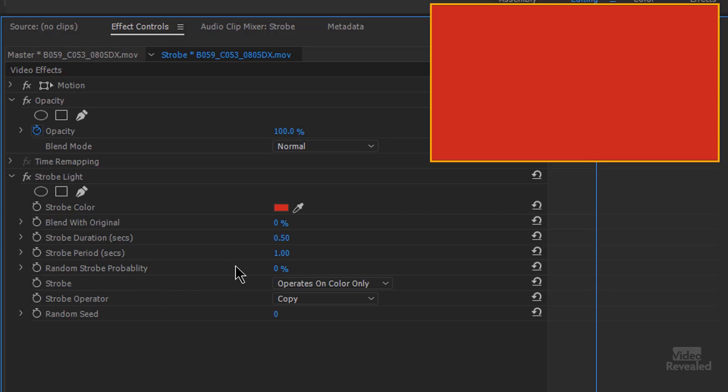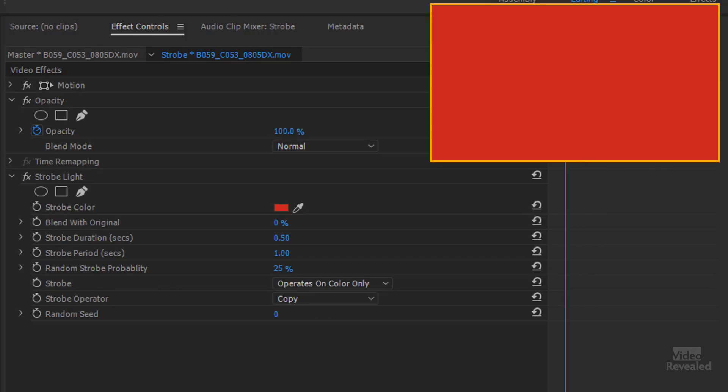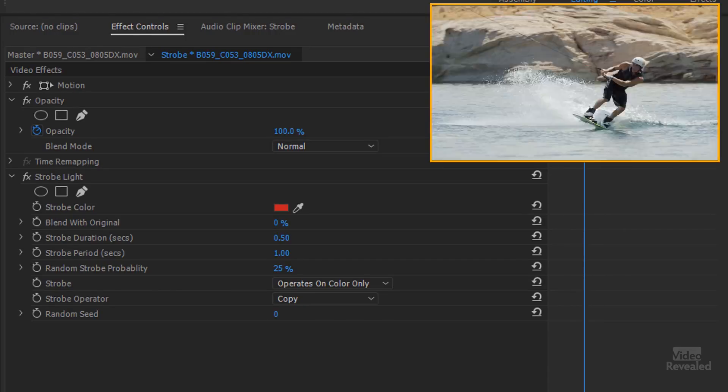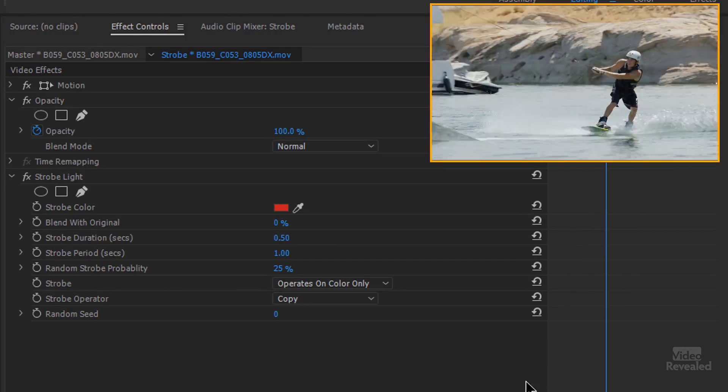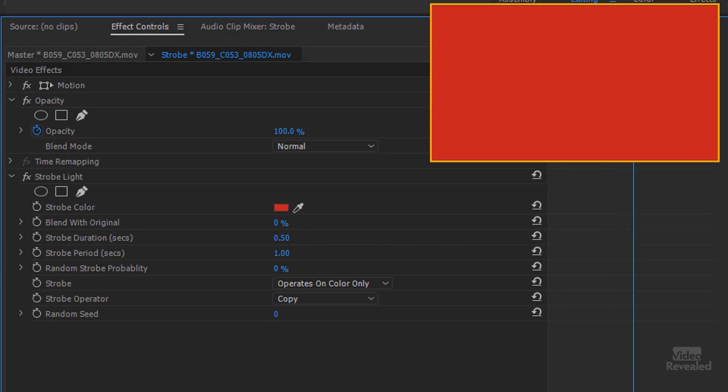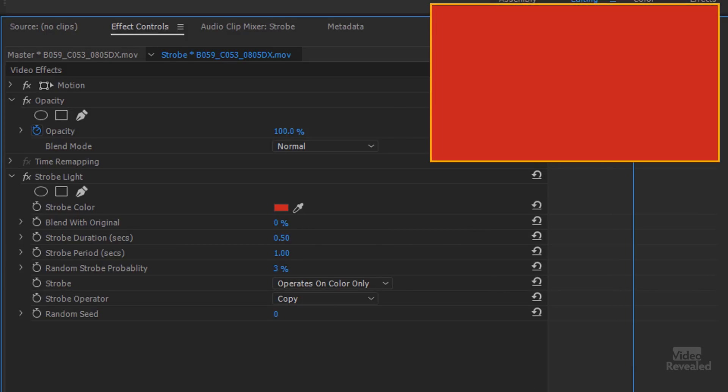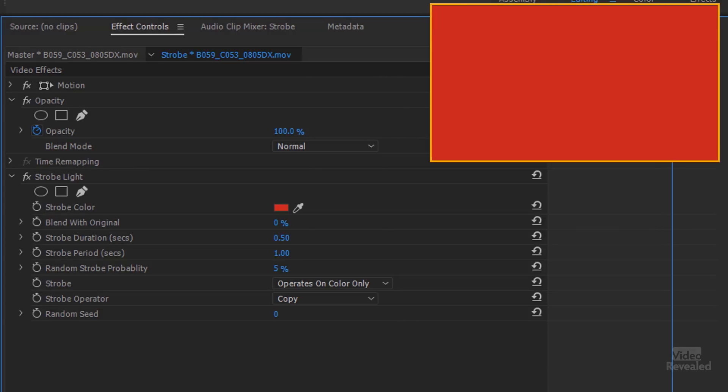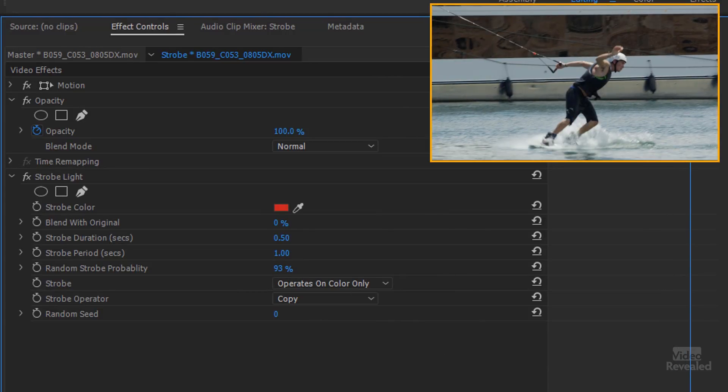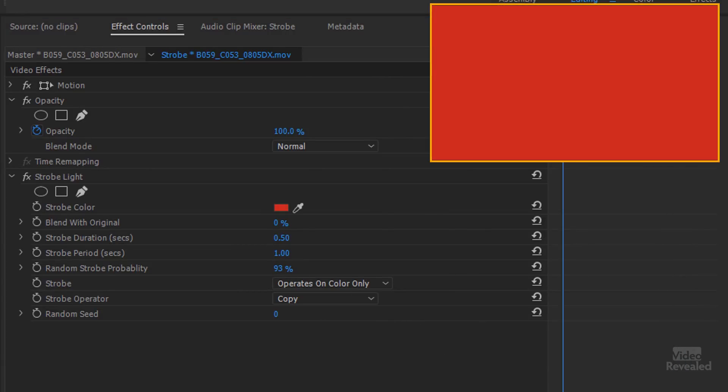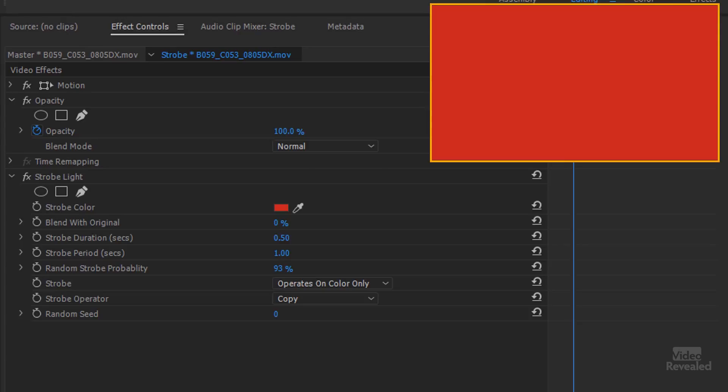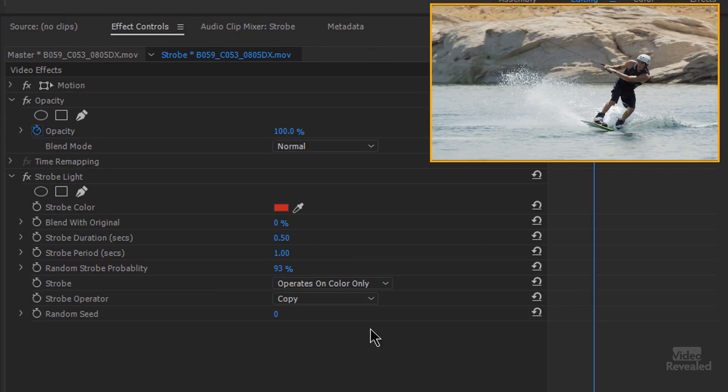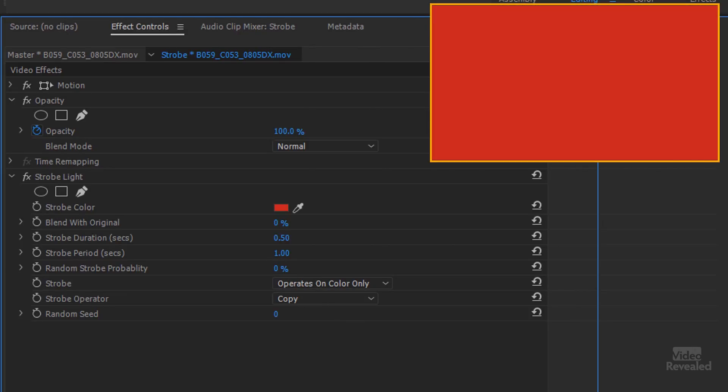And then you can have random probability. So this is how random that changes. So if I crank this up, it's not going to be the same half a second. It's going to be flashing all over the place and how much that's random is based on that. So you can see as I crank that random up it's going to be quite crazy. So I'm just going to leave that all the way down.